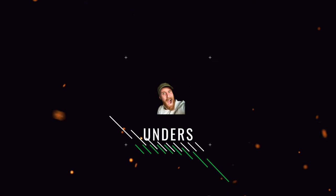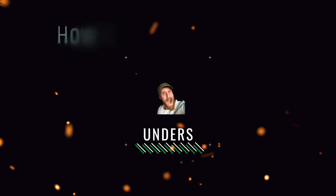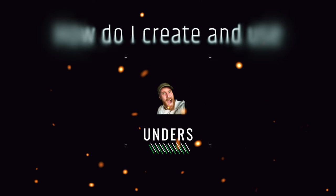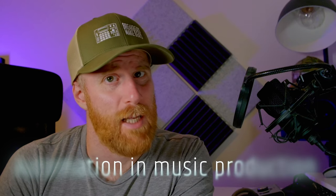In today's video, we're going to answer the question: how do I create and use automation in my music production?